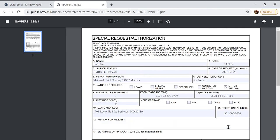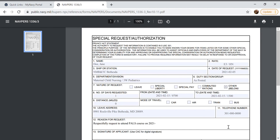Next box 12 we're going to put our reason for request so we always want to begin with respectfully request and then whatever you're requesting for. In this case I'm going to put respectfully request to attend PALS course on and then the date that we will attend 2021-02-15 and that period.